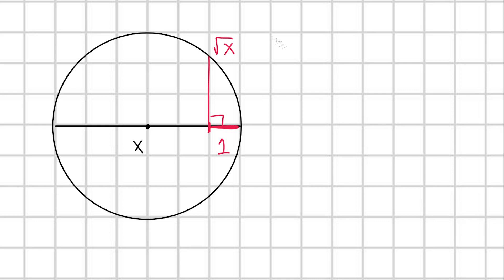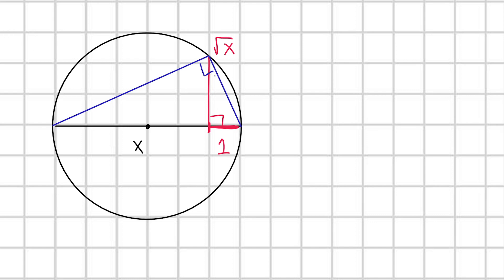Now let's return back to our construction of square root of x. What we were really doing is constructing a perpendicular line from this unit length up to the edge of our circle. I'm going to introduce a triangle just like this, and because of our warm-up, we already know that this is a right triangle. We can now appreciate that we have a blue triangle and a pink triangle here, and a total triangle formed by adding them together. I'm going to call these triangle B for blue, triangle P for pink, and triangle T for total.